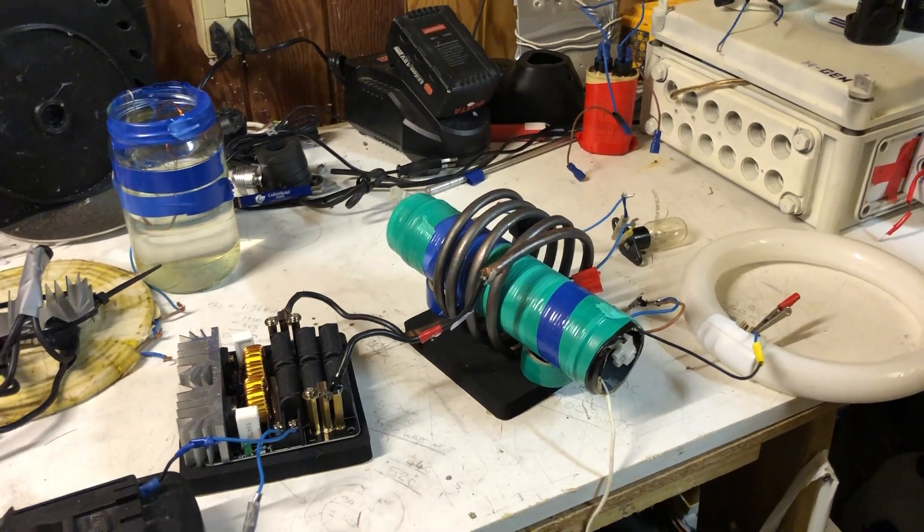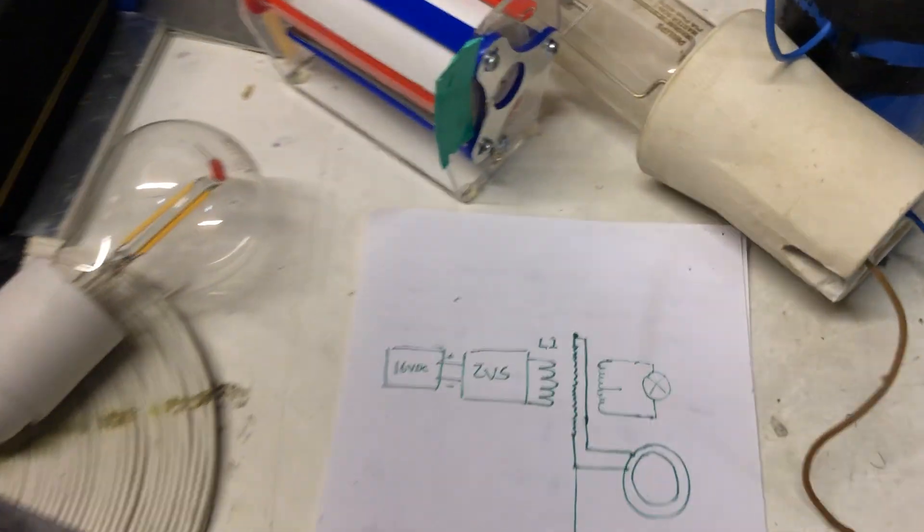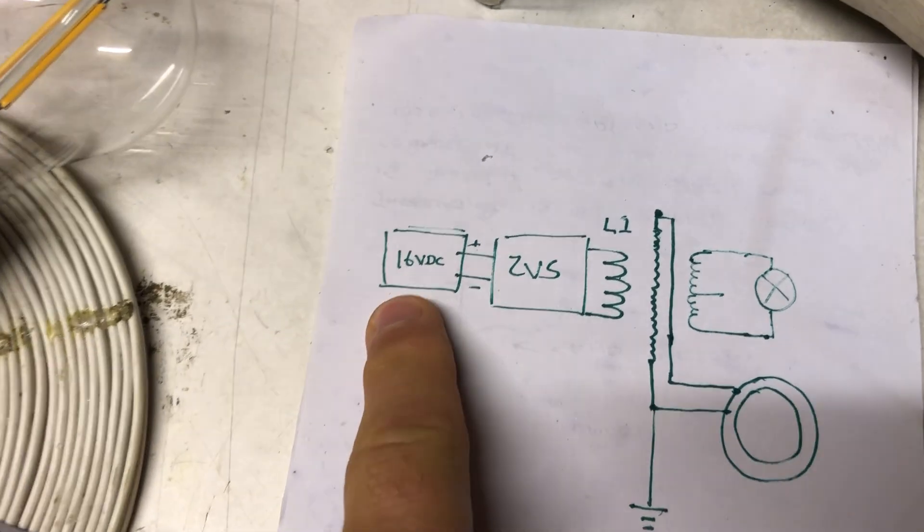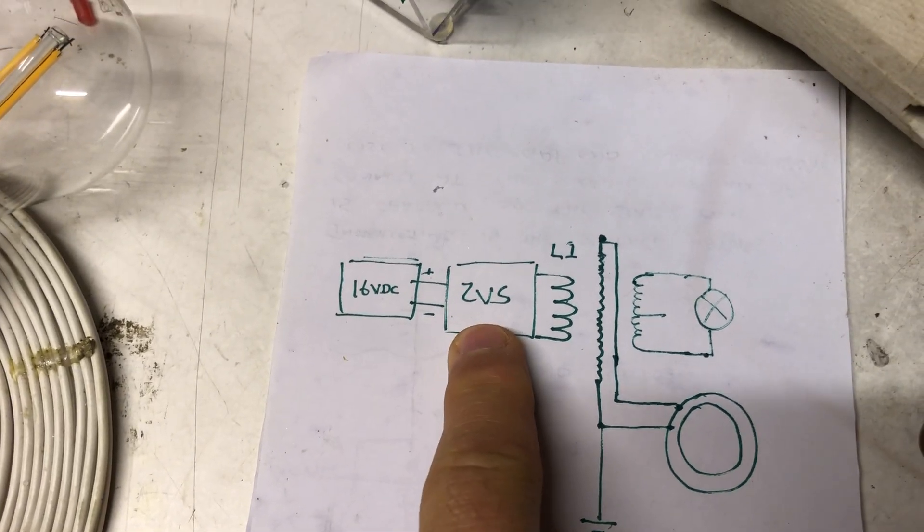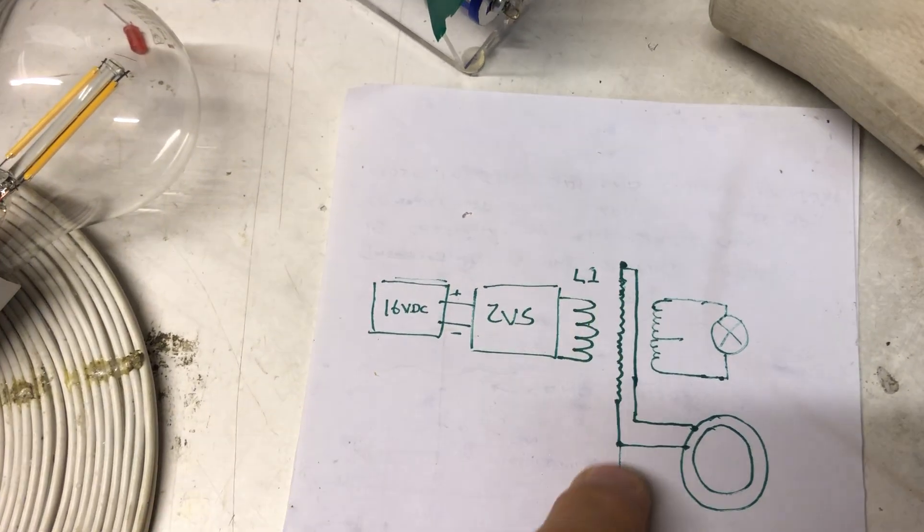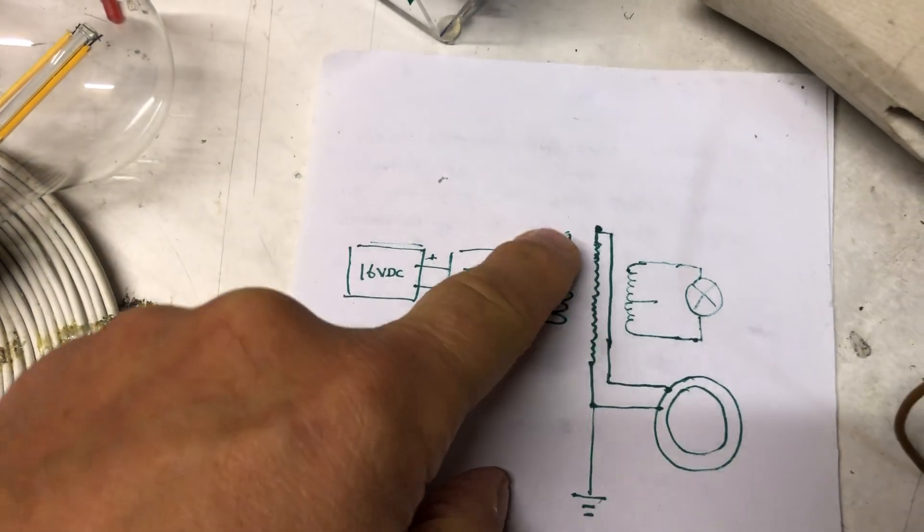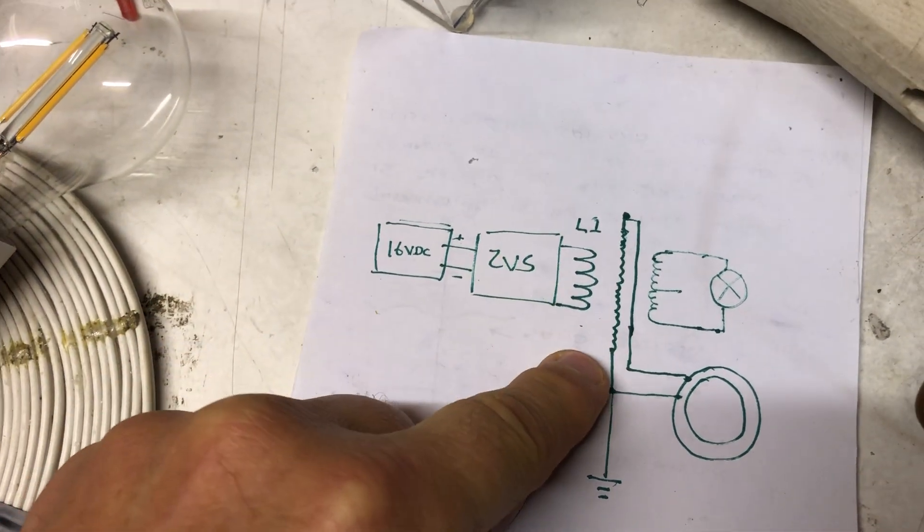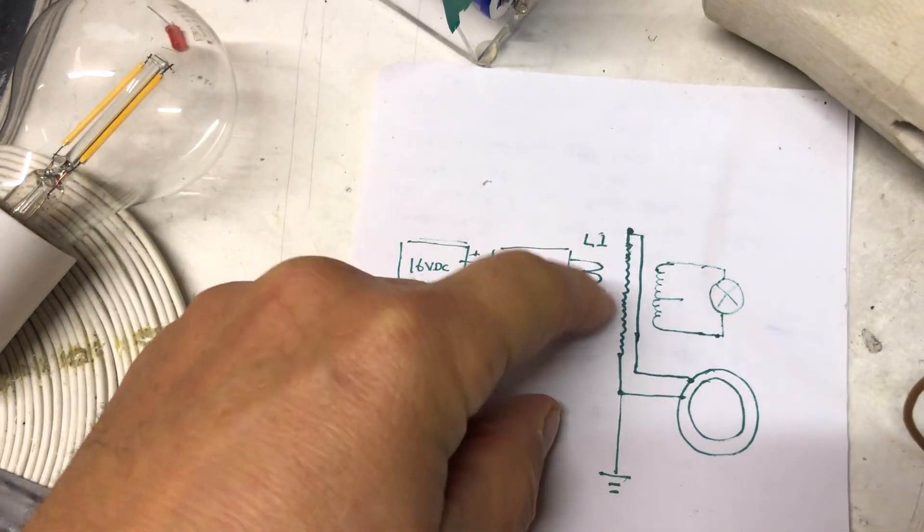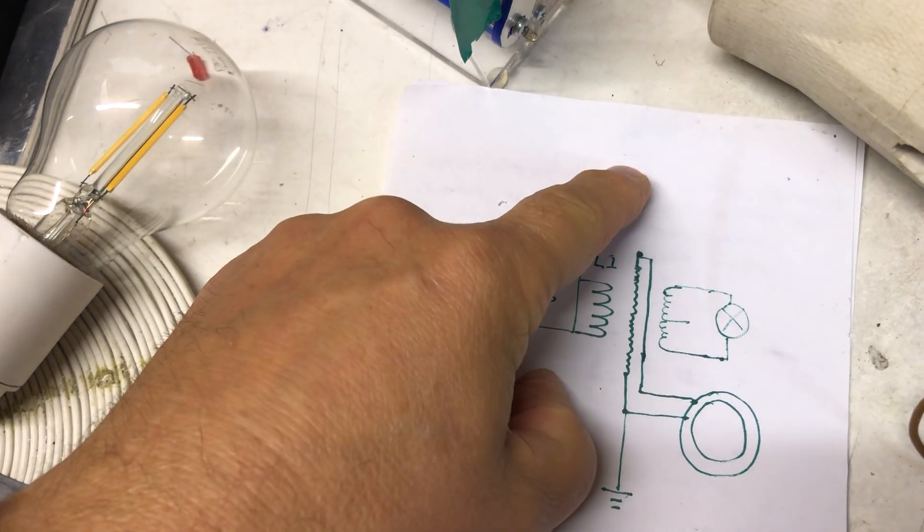And this is what I'm going to show you. 16 volt DC ZVS driver, L1 inside the tube. I have a thinly coiled wire, one end going out this end and the other end should normally go out this end as in previous videos.